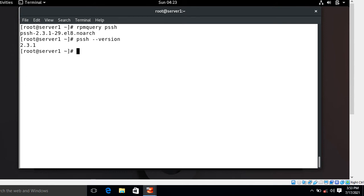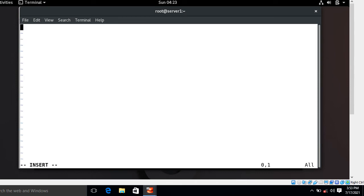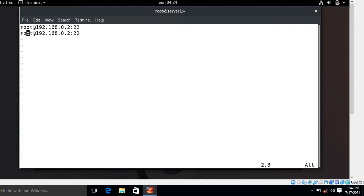Now let's look at how to use the PSSH command. When using PSSH, you need to create a hosts file listing the hosts along with IP addresses and port numbers to connect to remote systems. I create a file called 'remote' in my home directory. Inside this file I add entries in the format: username@ip_address:port. For example, root@192.168.0.2:22 and root@192.168.0.3:22. You can also use the machine hostname in place of the IP address.